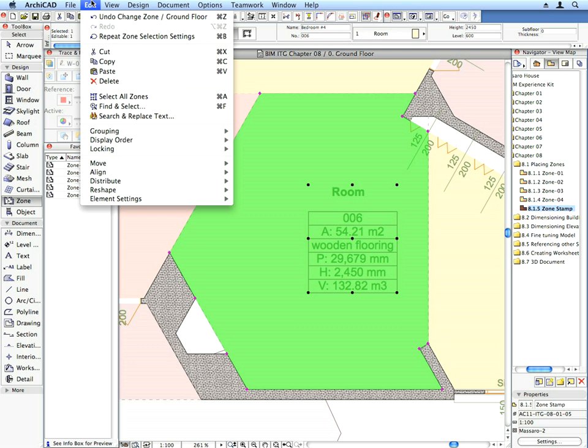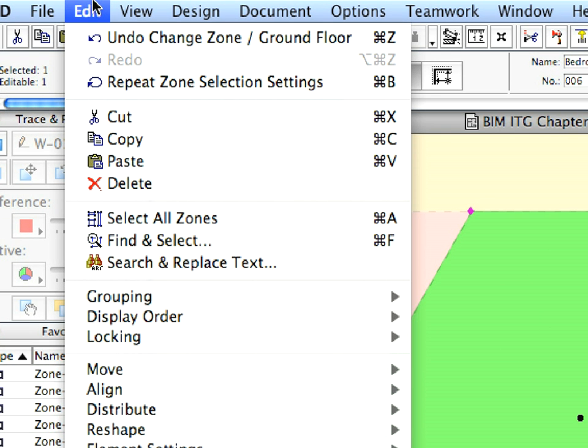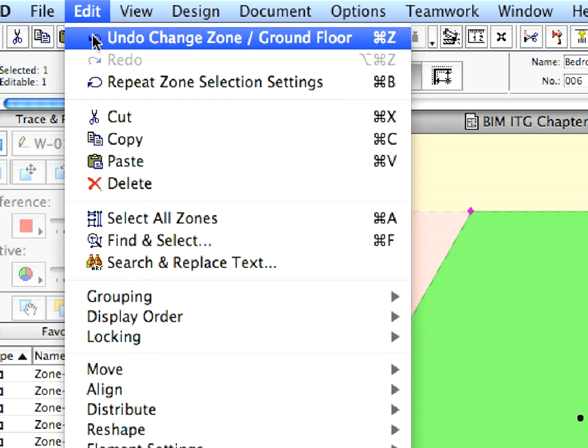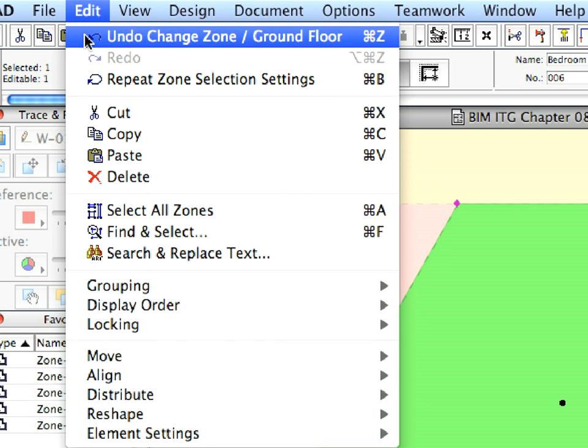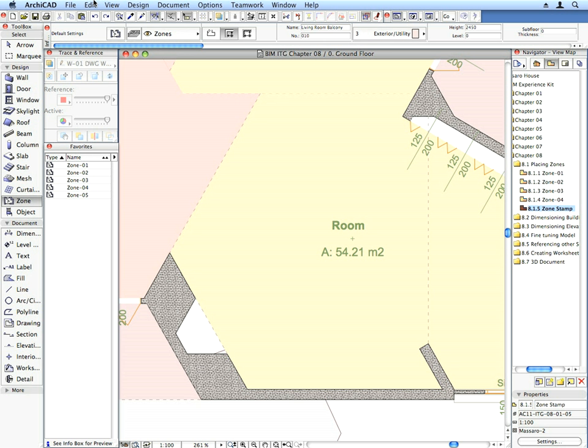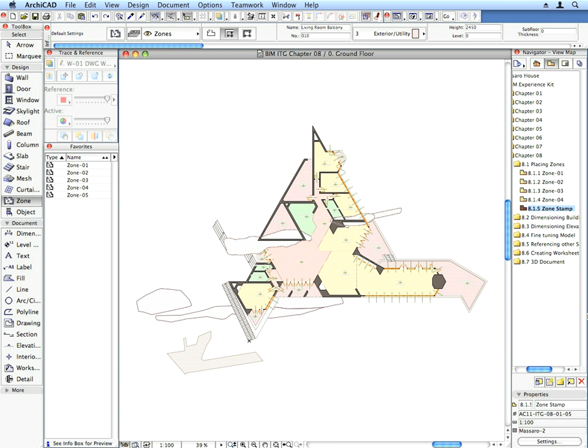The previous step was only done to show the capabilities of the zone tool. Undo these changes by selecting the Undo Change Zone menu command from the Edit menu, or simply hit Command Plus Z, or Control Plus Z on your keyboard.